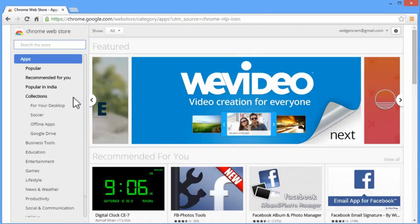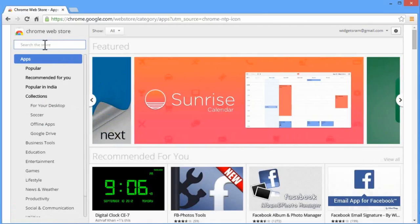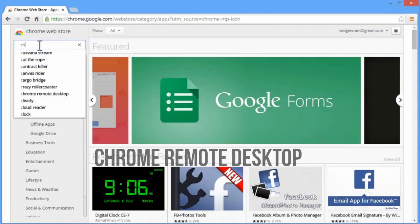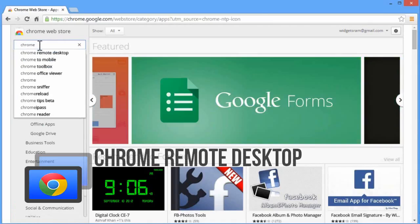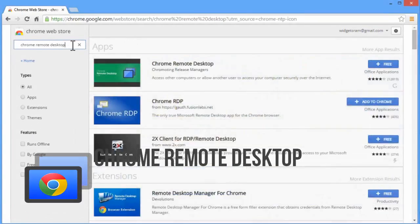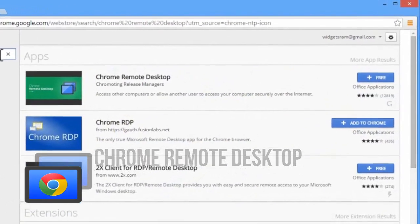Search for Chrome Remote Desktop app. This is an application we have to install in your Chrome browser, so search for it.